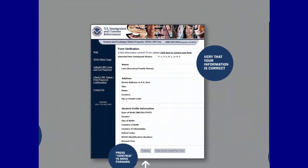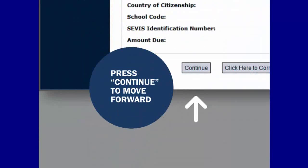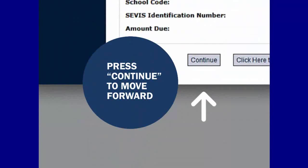Next, you will arrive on the form verification page. Here, you must verify that all of your information on the Form I-901 is correct. Double-check the form to avoid misspellings or incorrect information. If you notice that you have entered something incorrectly, press Click Here to correct your form and make appropriate changes. If everything is correct, click Continue.